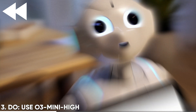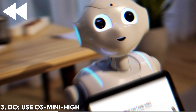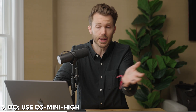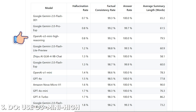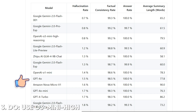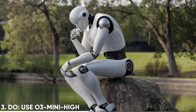When O3 Mini Hi came out about a month ago, it was the lowest hallucination rate model of all time. Now there are a couple of Google models that beat it just barely. But for reference, on this benchmark the hallucination rate is 0.8% — that's down from 1.7% for 4o — so it literally cuts the risk of hallucinations in half.